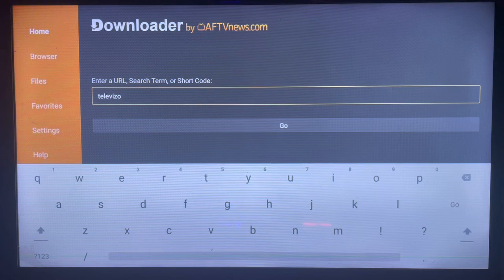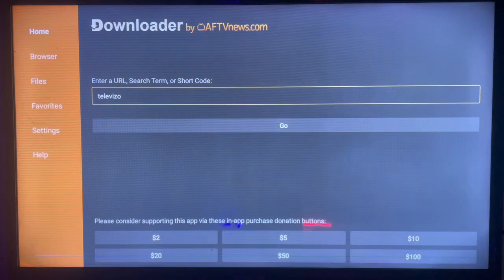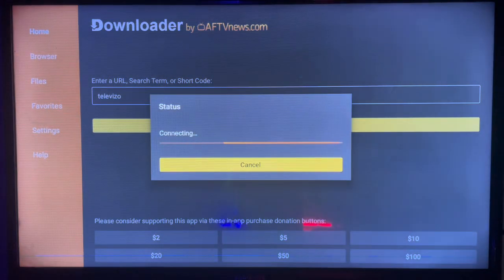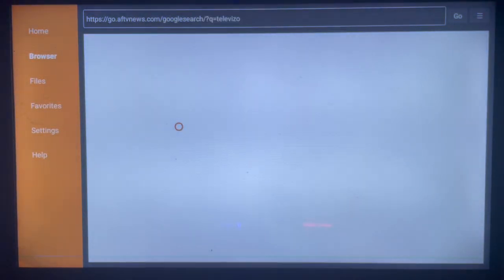So after typing your keyword, you're just going to go ahead and click on Go, and Downloader is going to show you the results depending on your keyword that you search. So in this case, here's what we have.